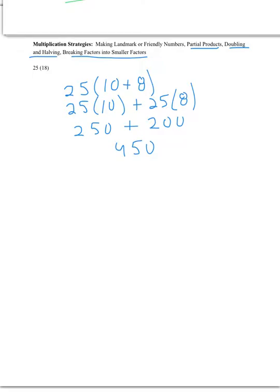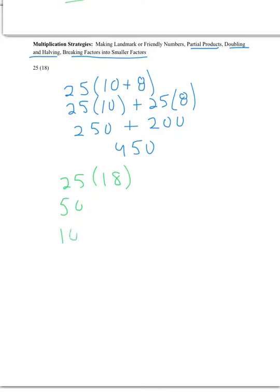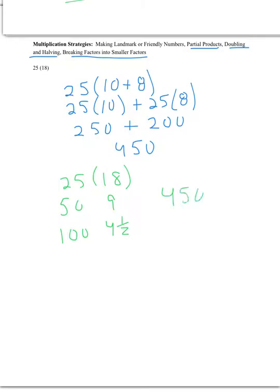Doubling and halving is actually just that. You take one number and you double it and you half the other number. So if we took the numbers 25 and 18, half of 9 is 4.5. So then we say, well, what's 9 times 50? 450. Or if you're comfortable, what's 4.5 times 100? 450. But doubling and halving is another very useful strategy with certain numbers. It's not the most useful strategy of all numbers.